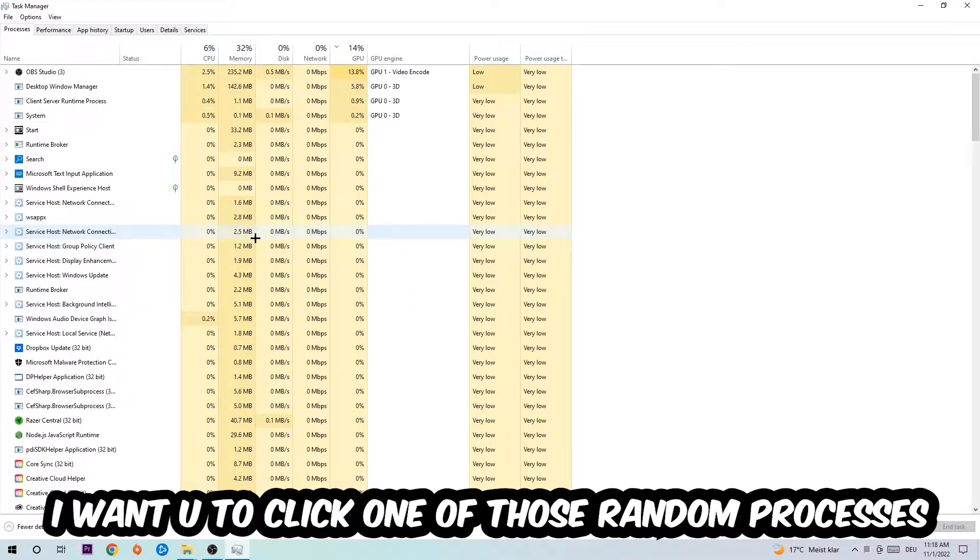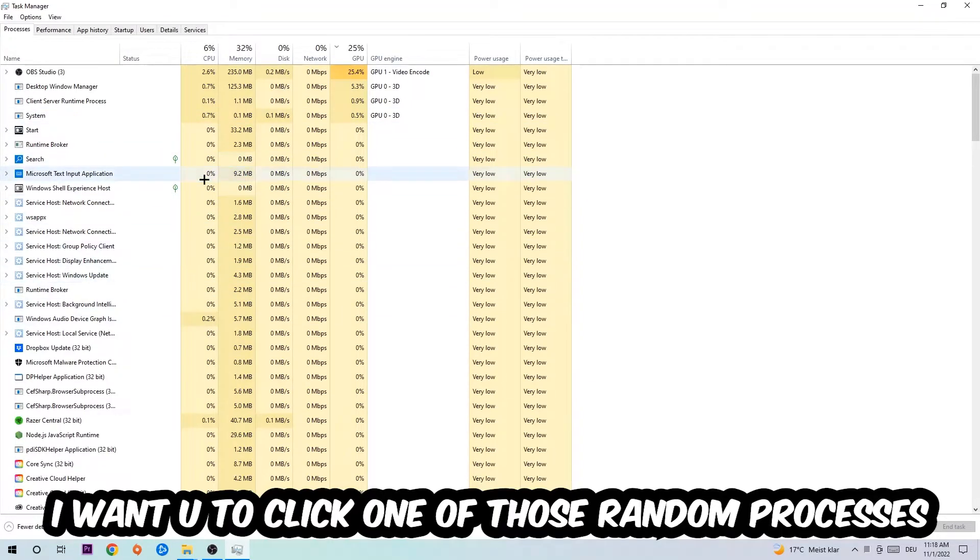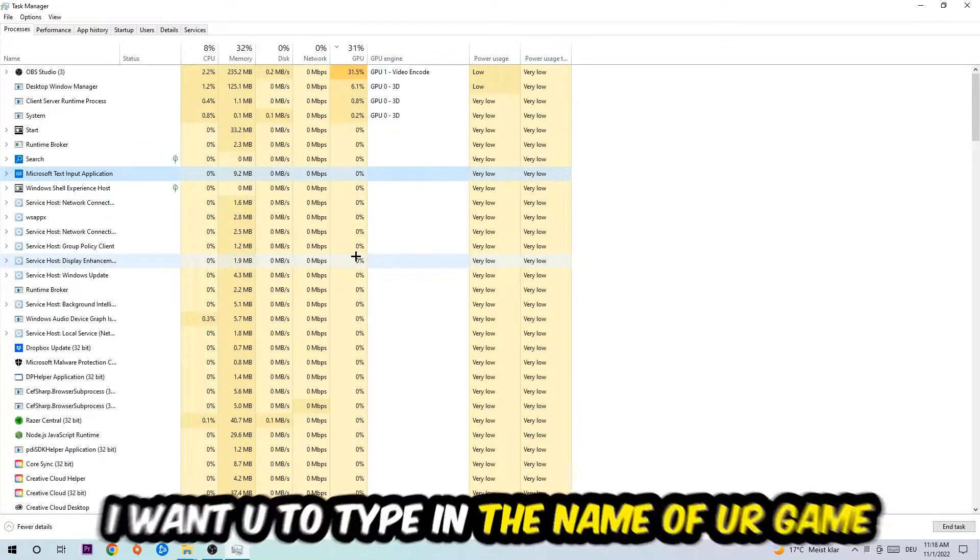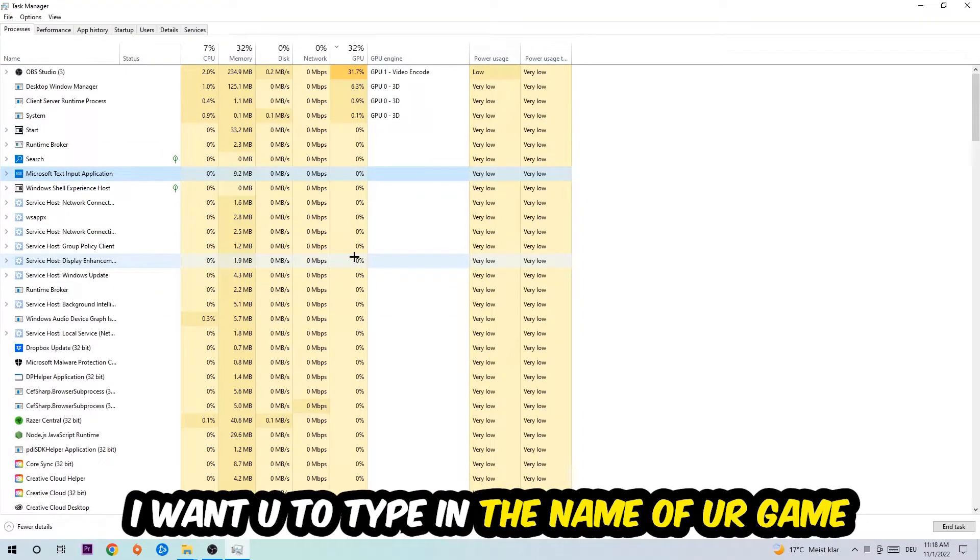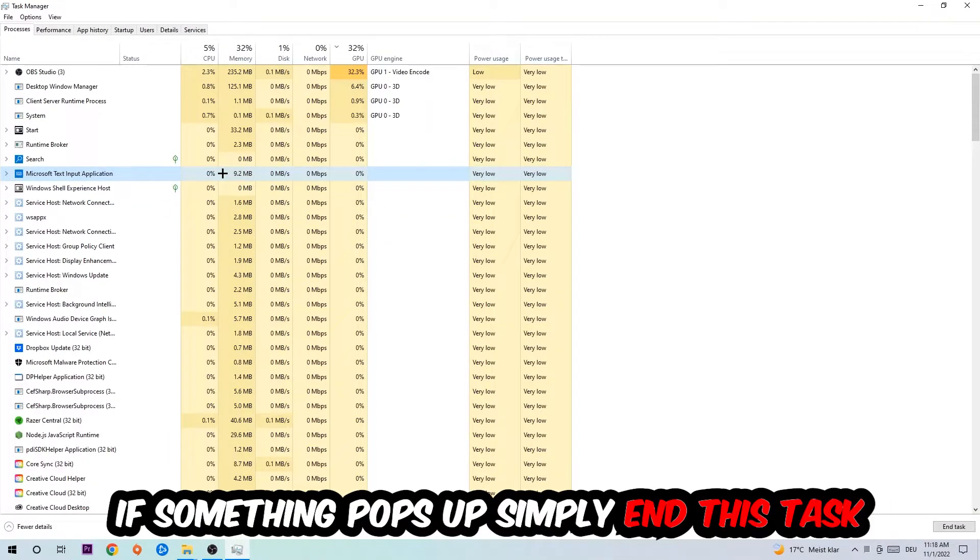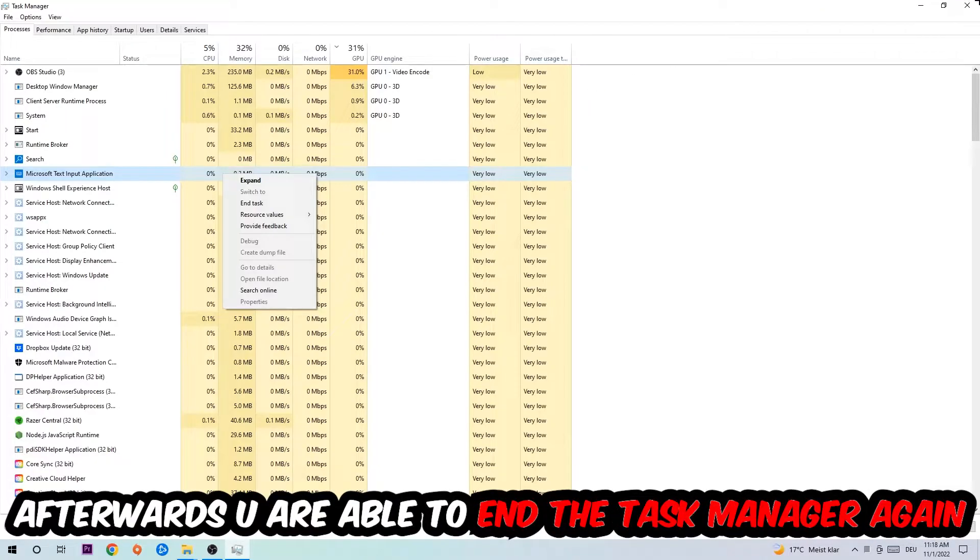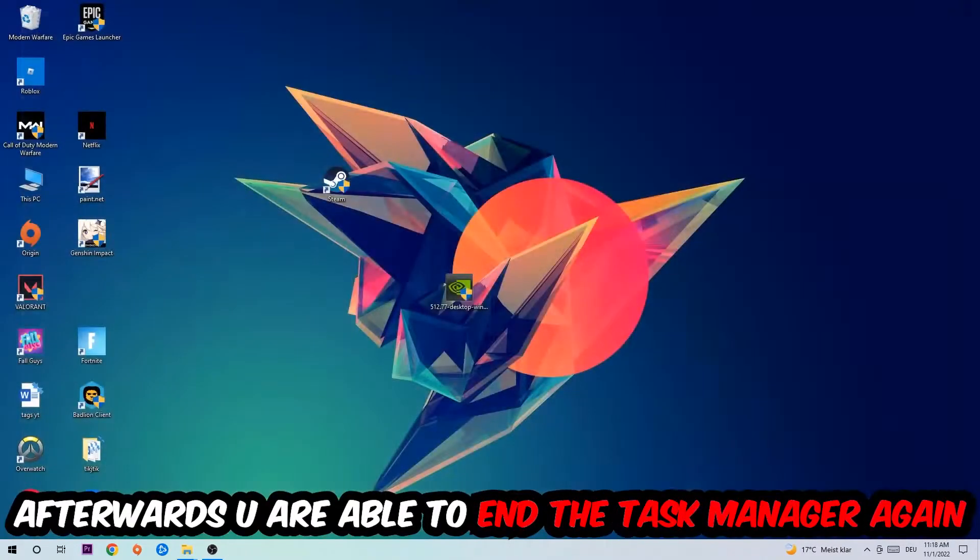Once you click Processes, I want you to click one of those random processes, doesn't really matter which one. Once you clicked it, type in the name of your game. If nothing pops up, it's good for you. If something pops up, simply right-click and end the task. Afterwards you can close the Task Manager.